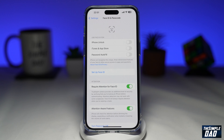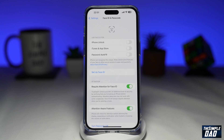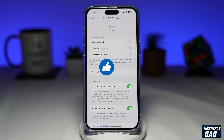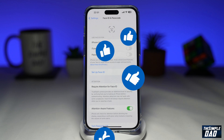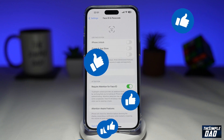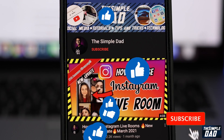So that is how to reset face ID on your iPhone running iOS 16. If this video is helpful, then please subscribe to see more videos like this. If you have any other questions, then please do let me know in the comments section down below. Thanks for watching and see you in the next one.